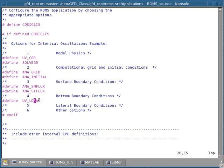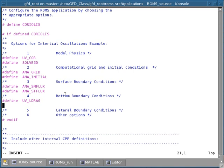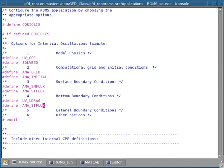We've now done the surface boundary conditions. Next are the bottom boundary conditions. We already have the bottom boundary condition for the momentum. We also need to provide one for the temperature, and looking at the readme file, it's a very similar definition to the surface T flux condition, but now it becomes bottom — so the S turns into B. So the option is ANA_BTflux.